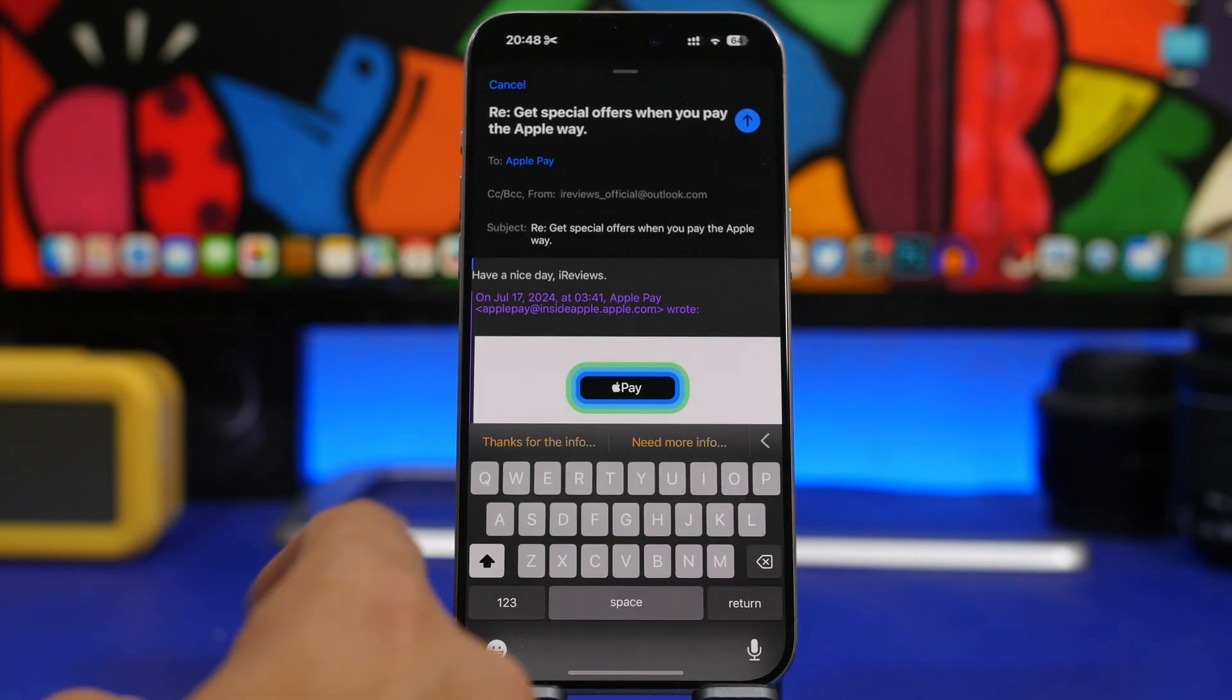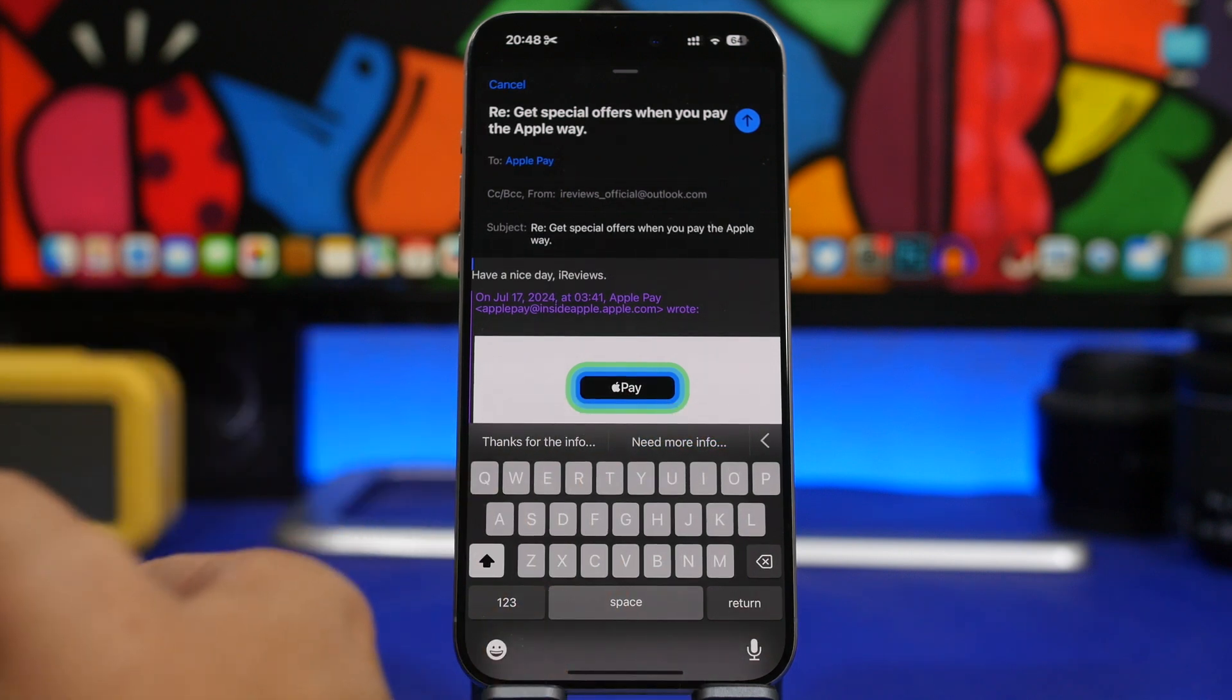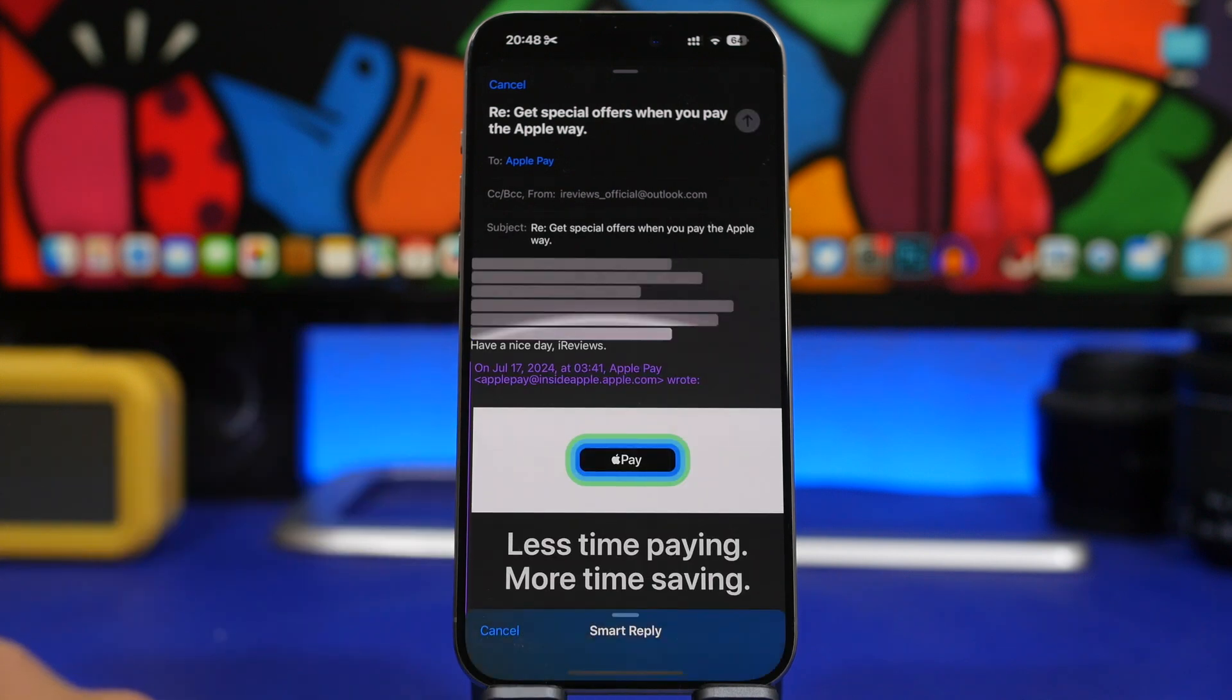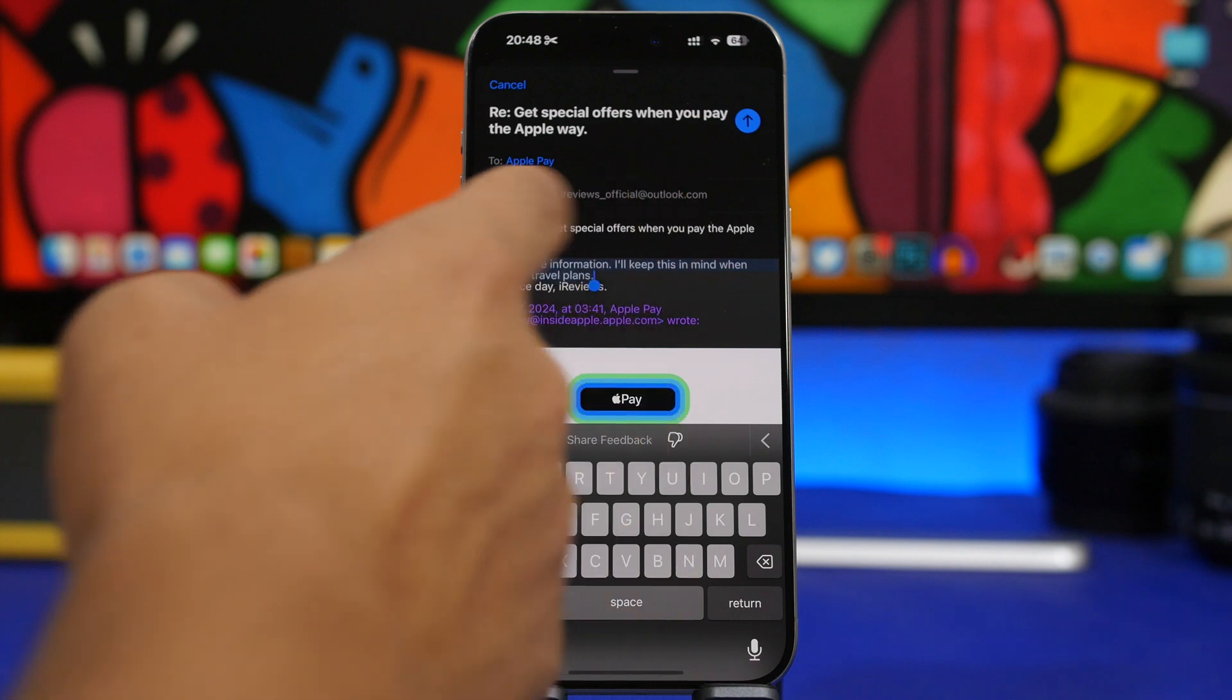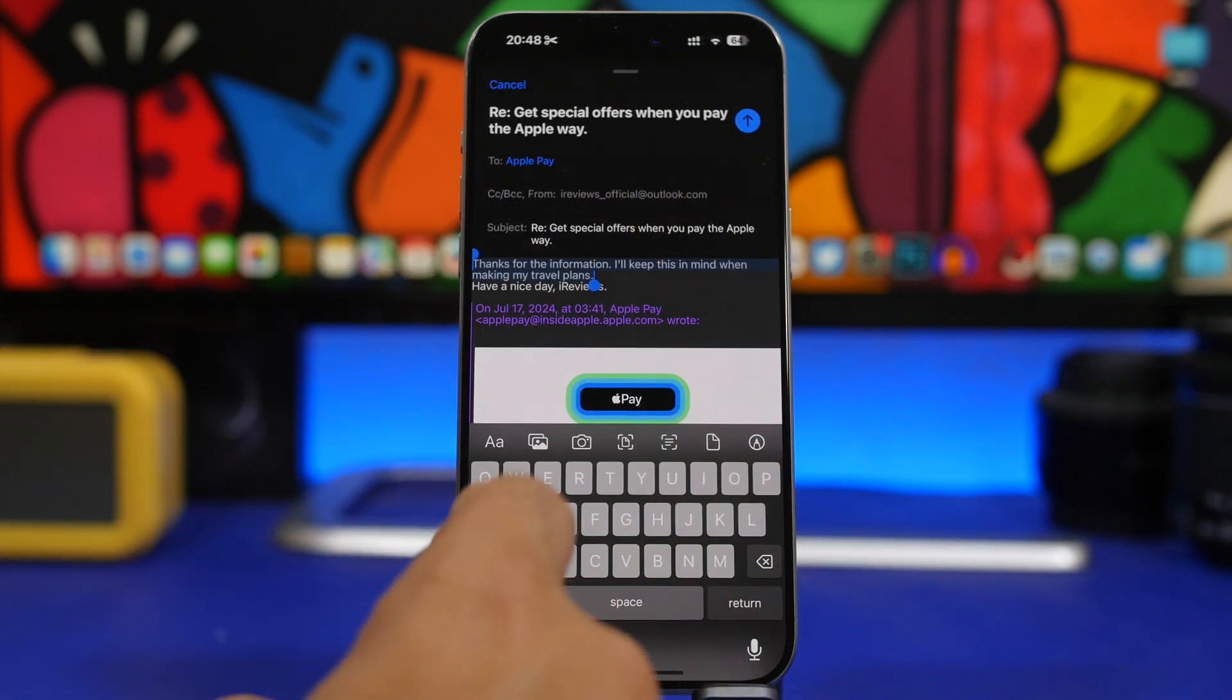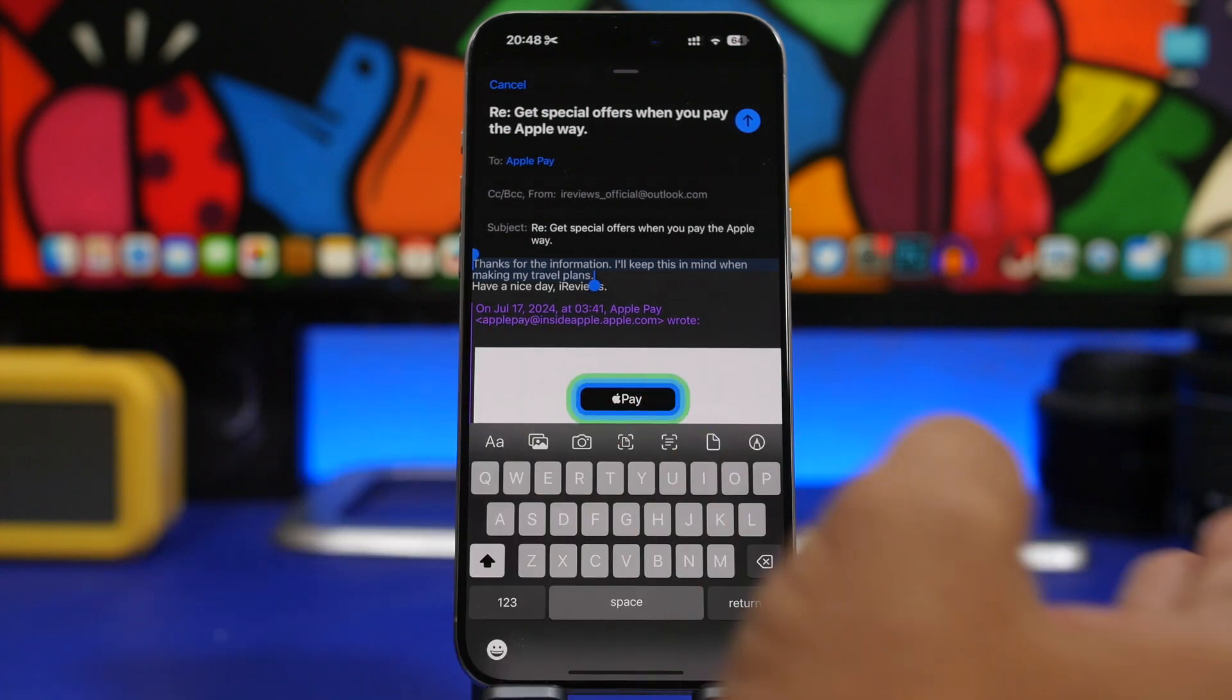So if I just want to reply I can choose between different replies that it will suggest for me. I can just tap right there and you can see it doesn't just add a word, it will actually add the text right there which is pretty cool.